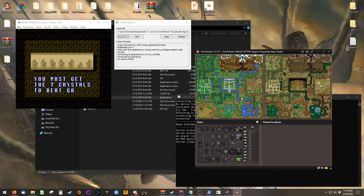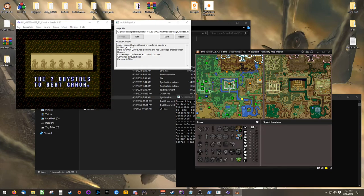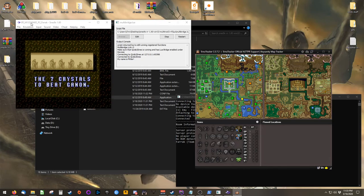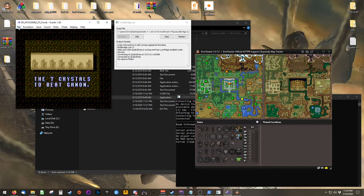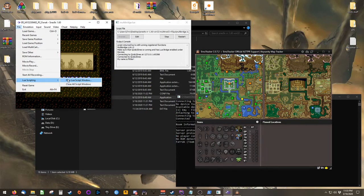To connect Emotracker to SNES 9x and the multi-world, go back to your SNES 9x, click on File, and open another LuaScript window.